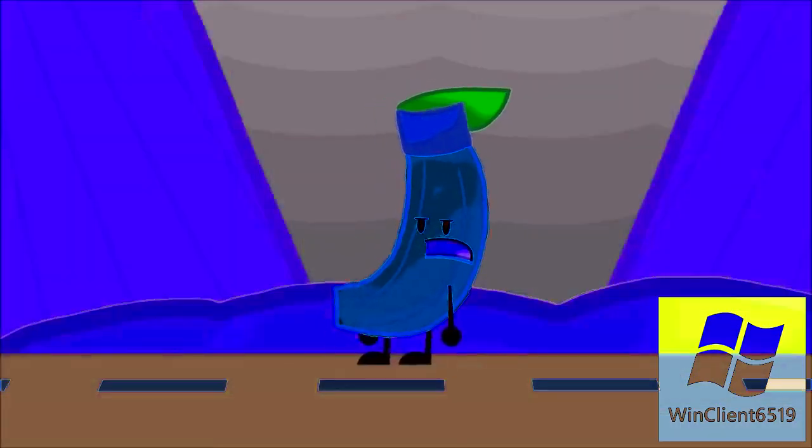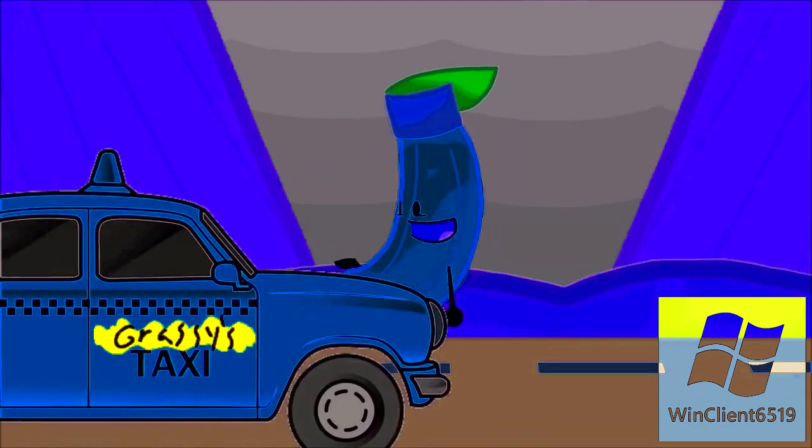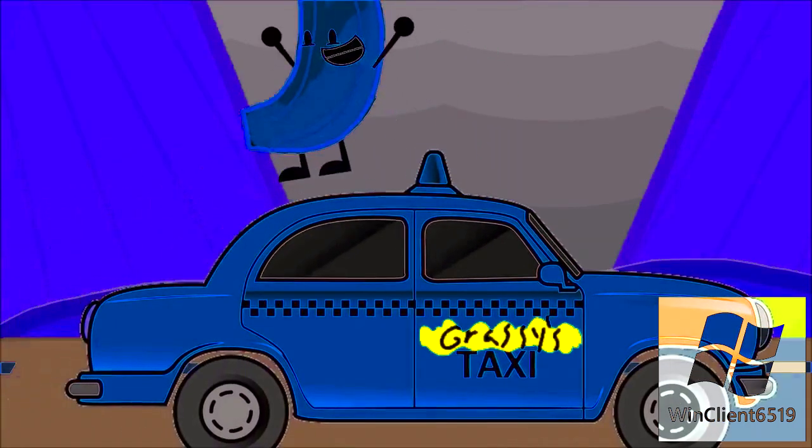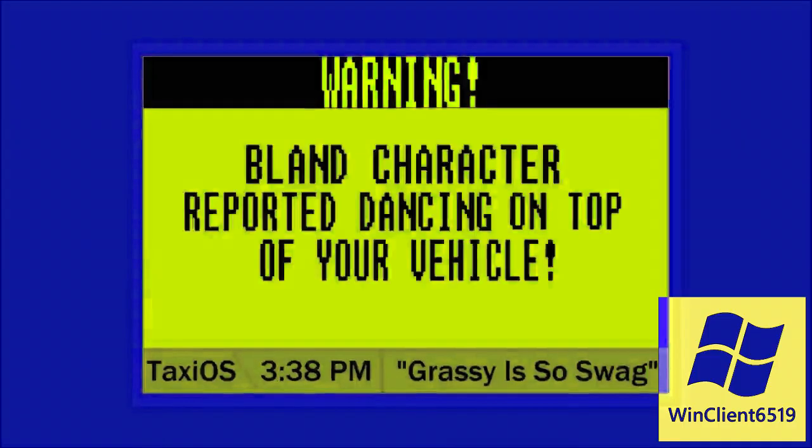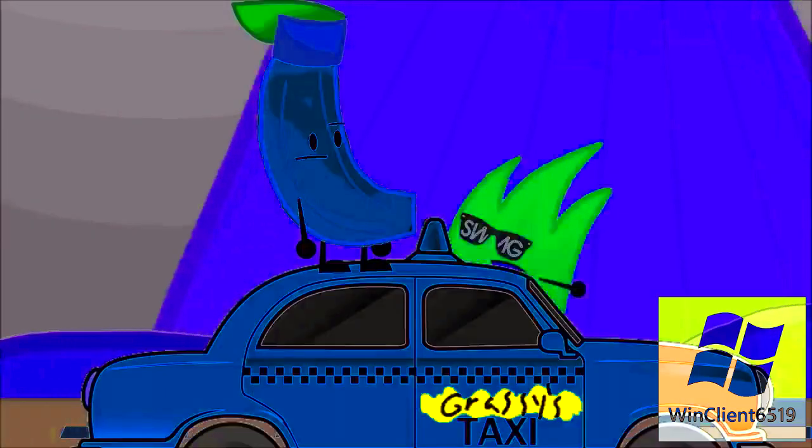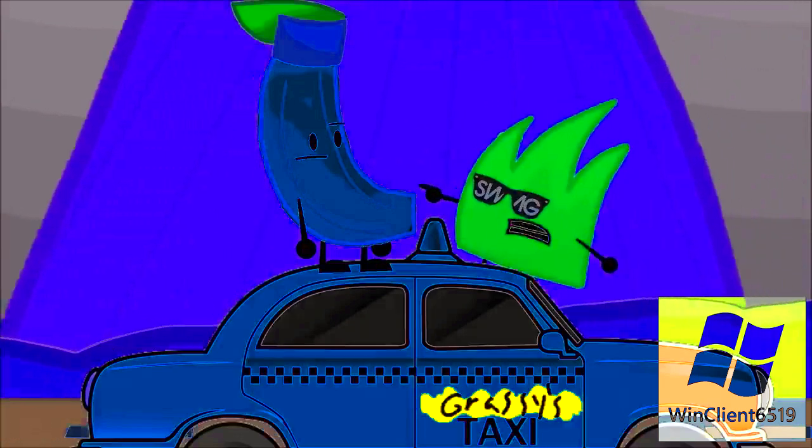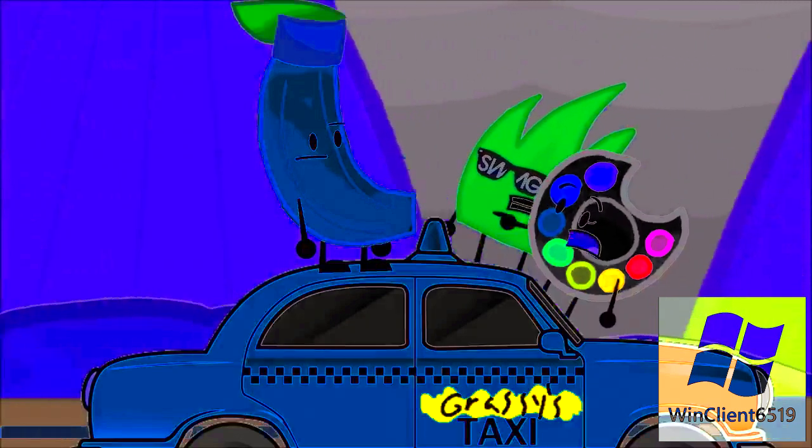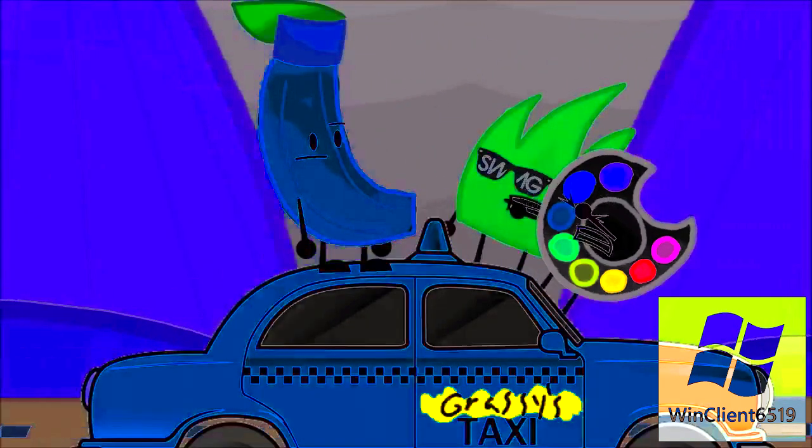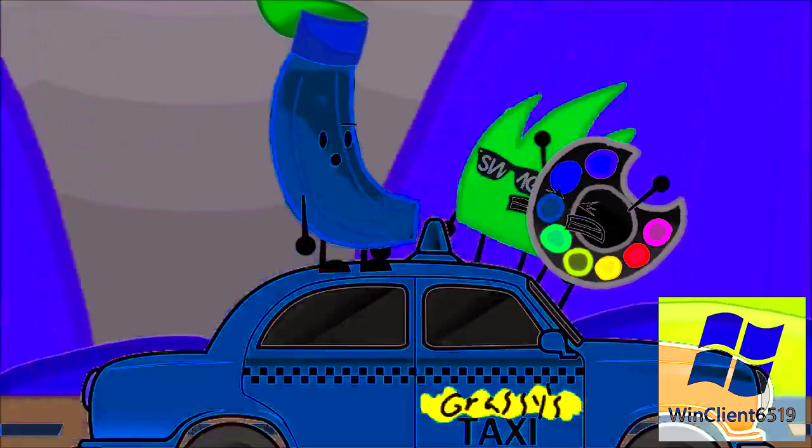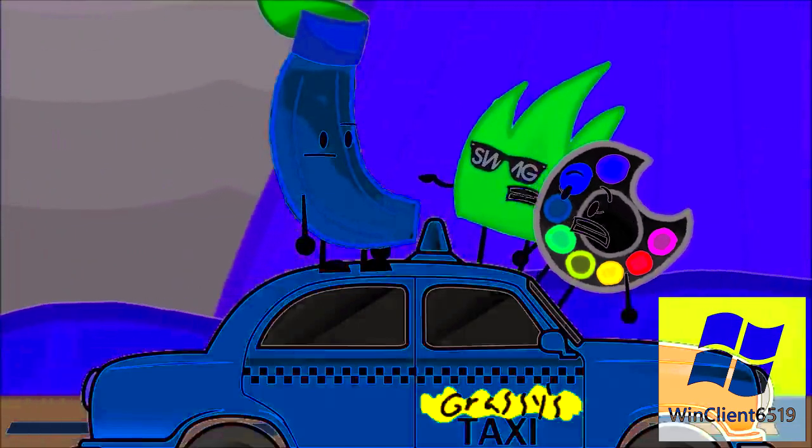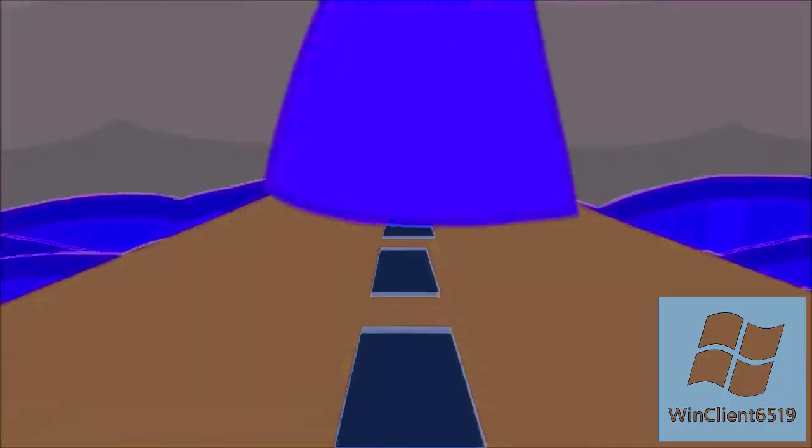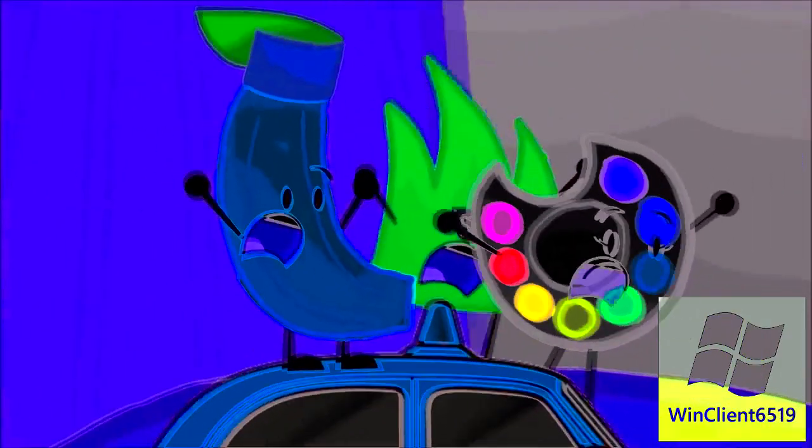I have no idea where I'm going. Well, I guess I'm getting a ride. Warning. Bland character reported dancing on top of your vehicle. Wait, what? Hey, get off a taxi. No. You sound like gross. Get off. No. Wait, I haven't been driving this whole time. And I'm never going to do it again.